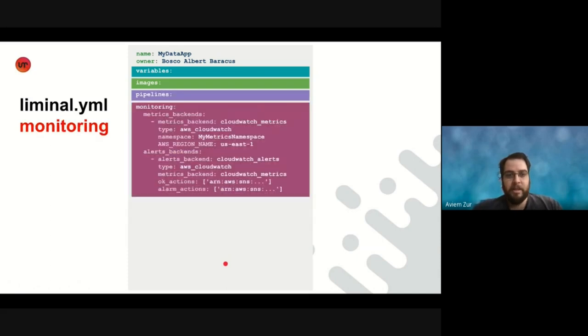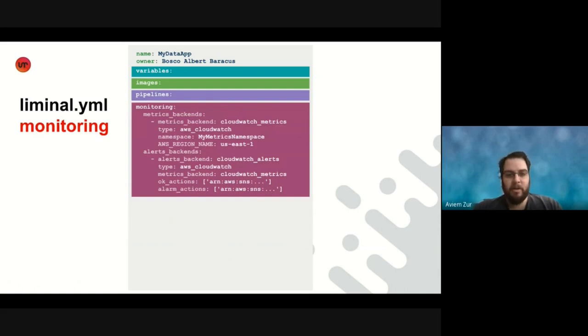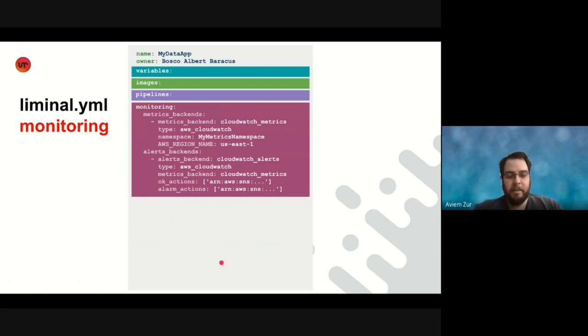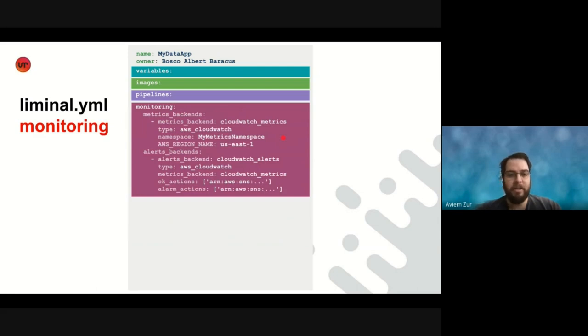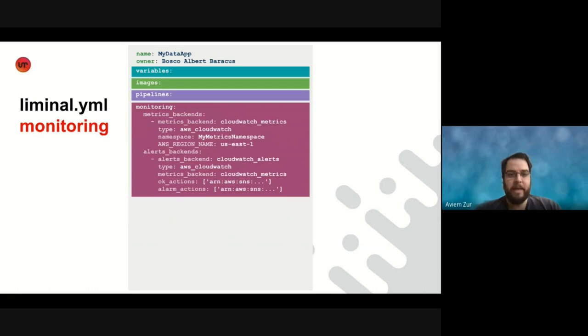The final section I want to show you here is the monitoring section, where the user can simply define metrics and alerts backends, and Liminal will take those and automatically produce metrics regarding the running of their pipelines, as well as alerts in case the pipelines are misbehaving in production. So the metrics we automatically send are job started, job status when it ends, zero or one for success or failure, and job duration, how long the pipeline execution took.